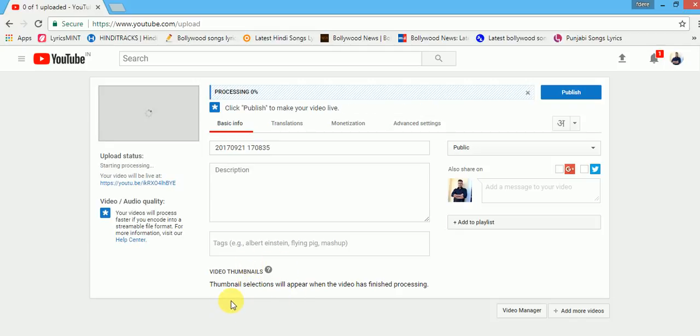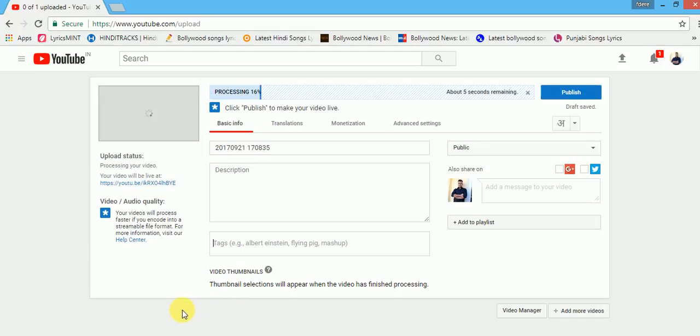In this way, you can upload as many videos to your YouTube channel. In other video, I have discussed about how to create your YouTube channel, so do watch it friends. Subscribe to our channel to watch more tutorials. Thank you.